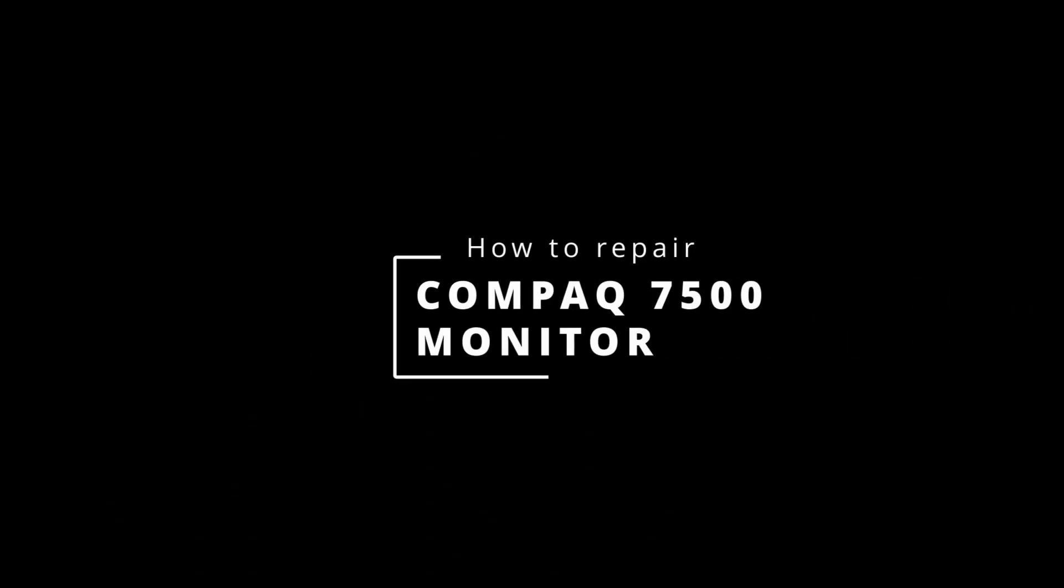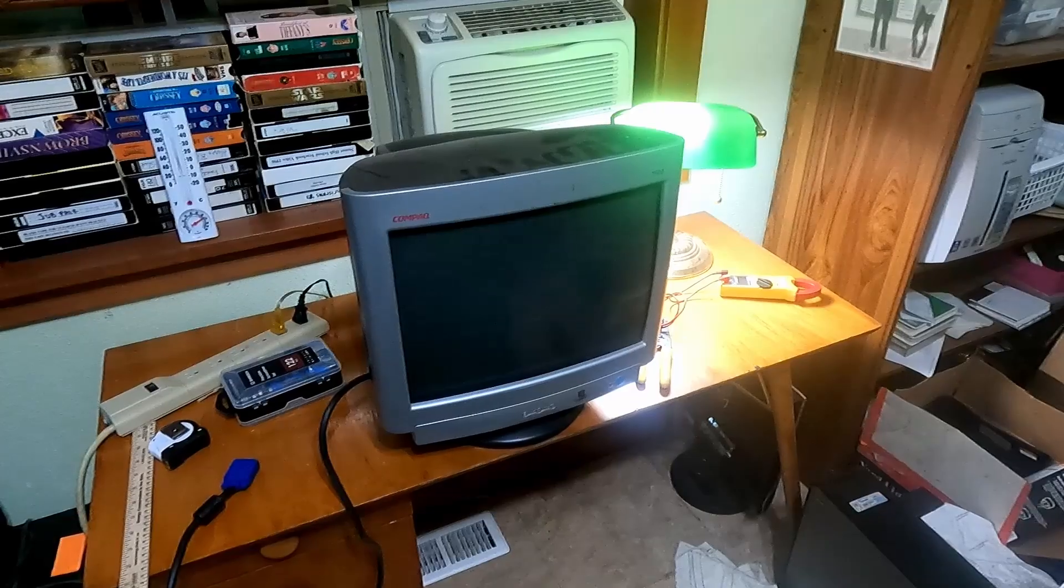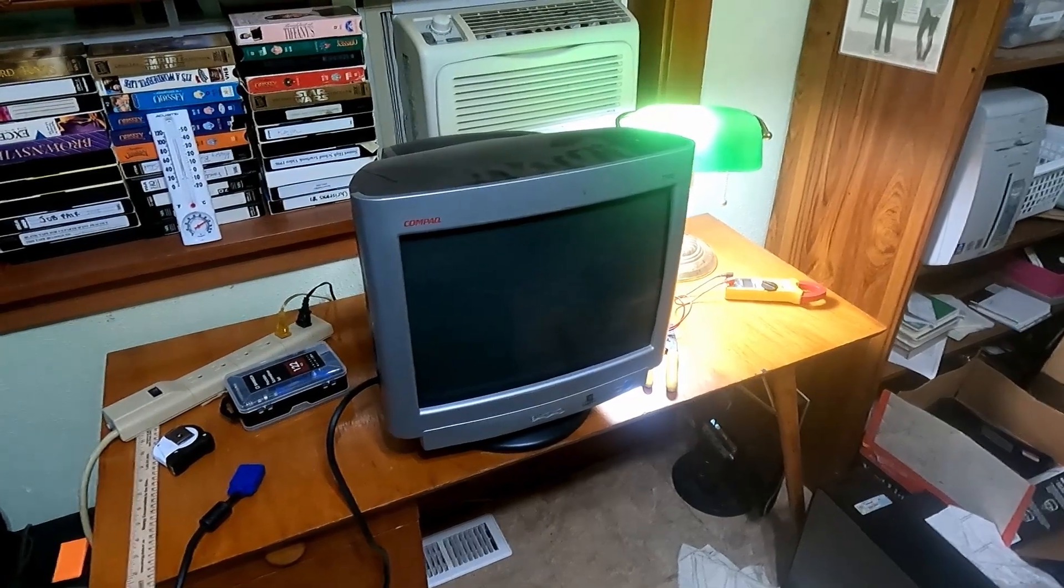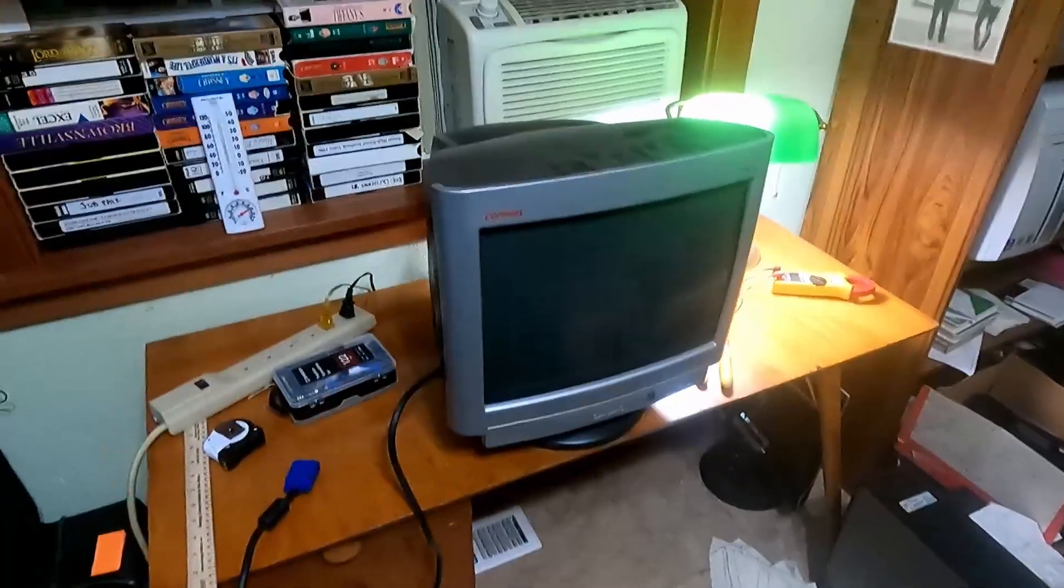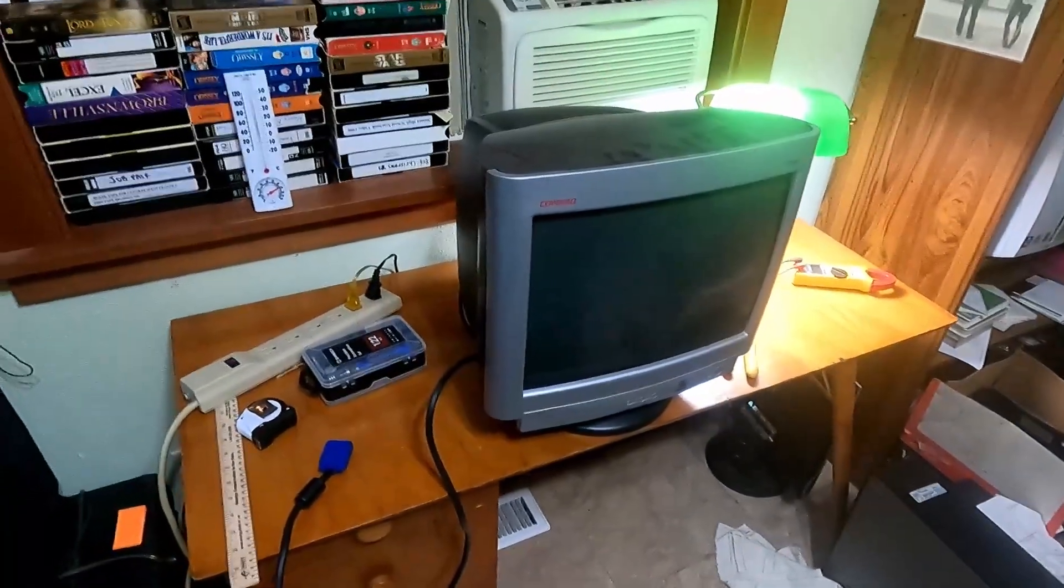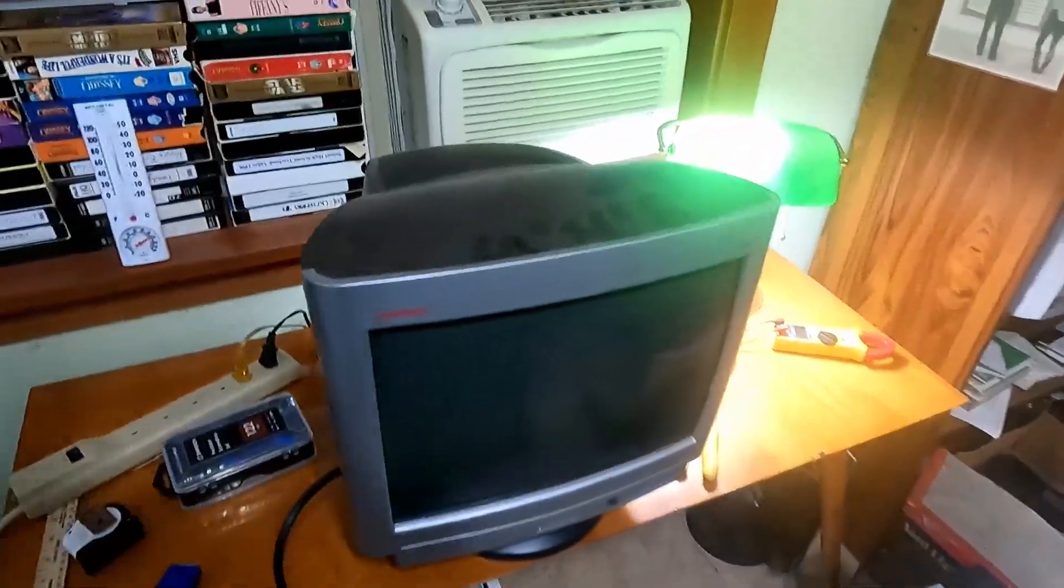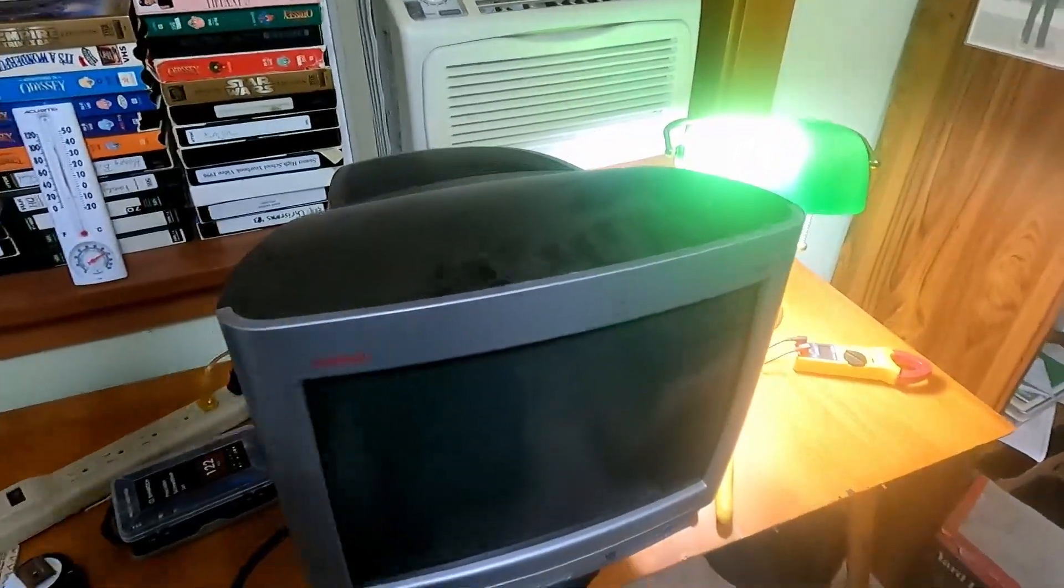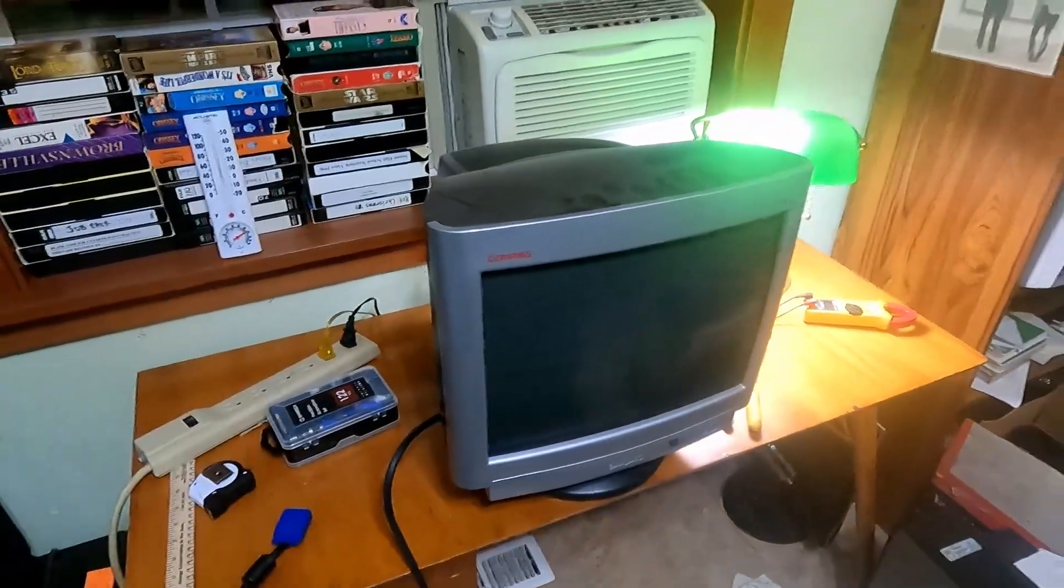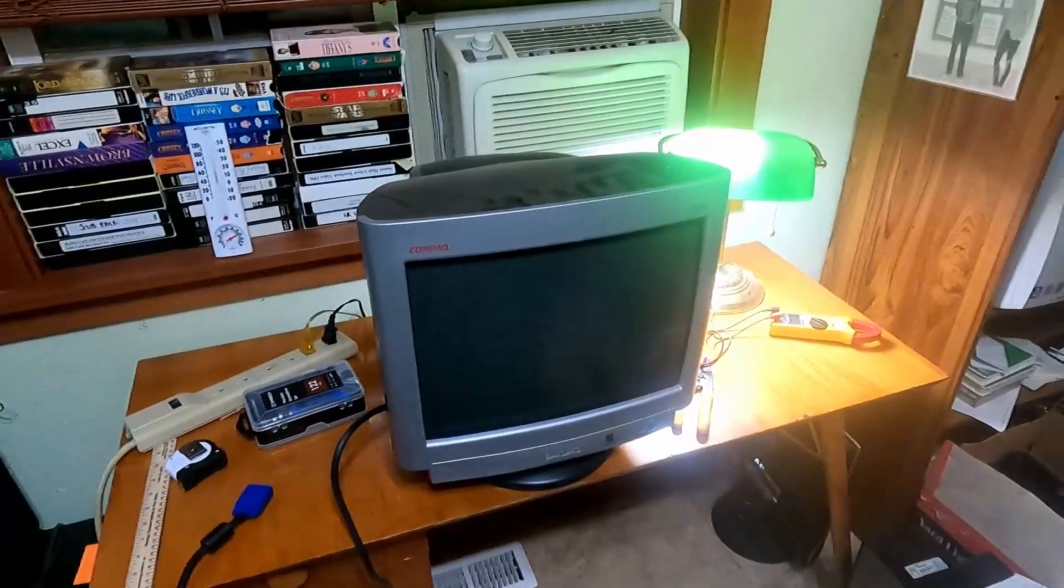How to repair a Compaq 7500 CRT monitor. This is my monitor. It is a Compaq 7500 CRT from 2001. Today we will be repairing it.